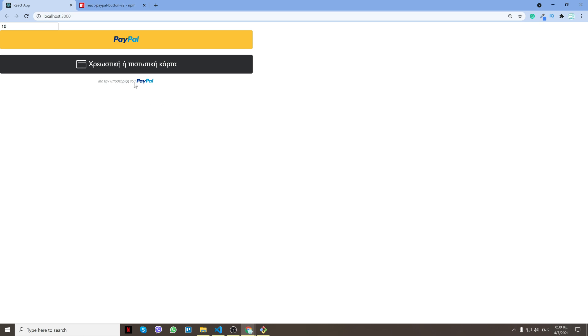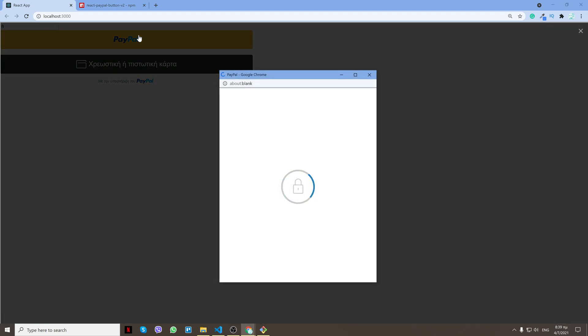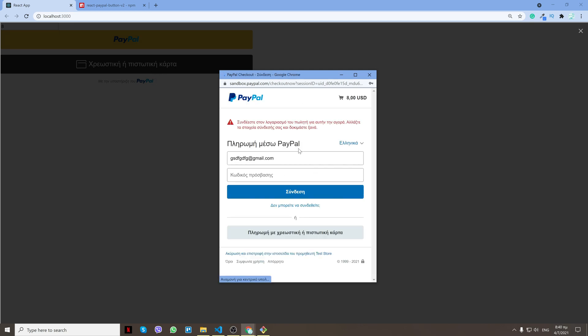Let me show you how it works. I have an input so I can put a dynamic amount. The next step is to choose what payment I want to use, either PayPal or credit card. I'll use PayPal first.